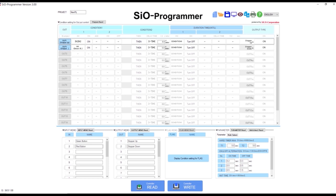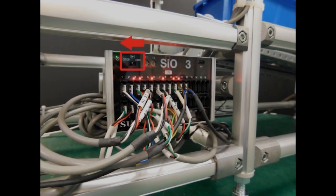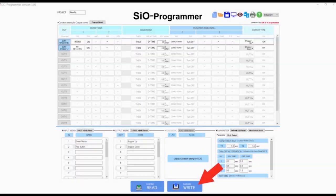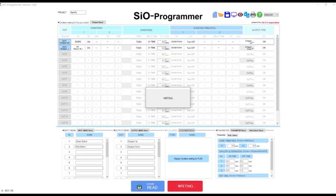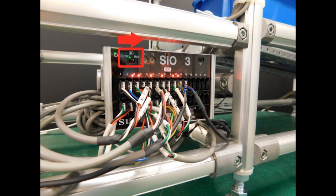Let's write it over to the controller and see it in action. First, make sure your SIO controller is in the stop position. Then click write. Once the program has finished writing, switch the SIO controller to run.